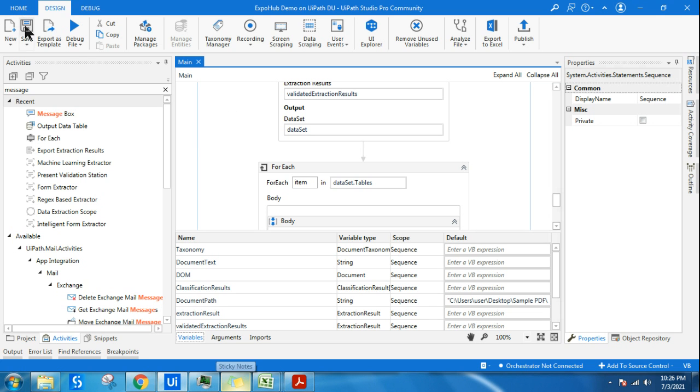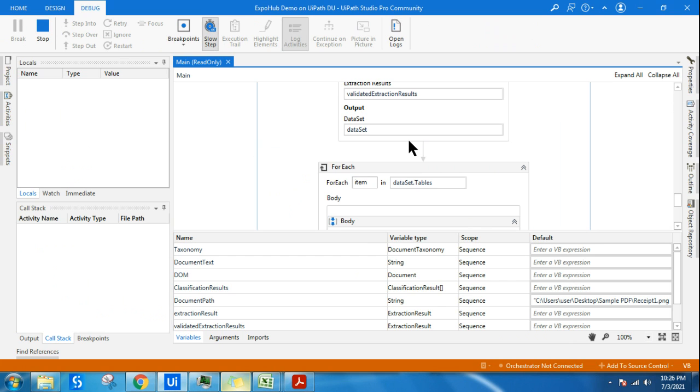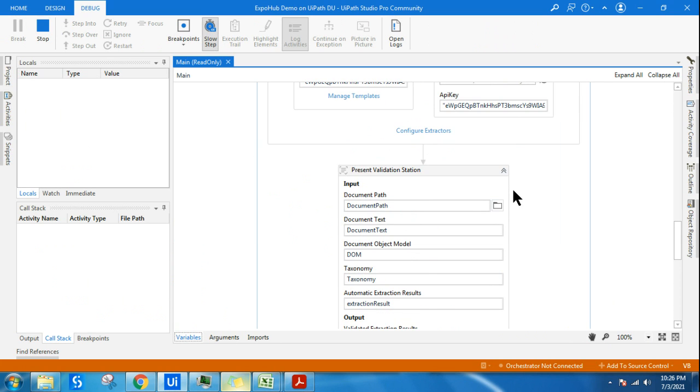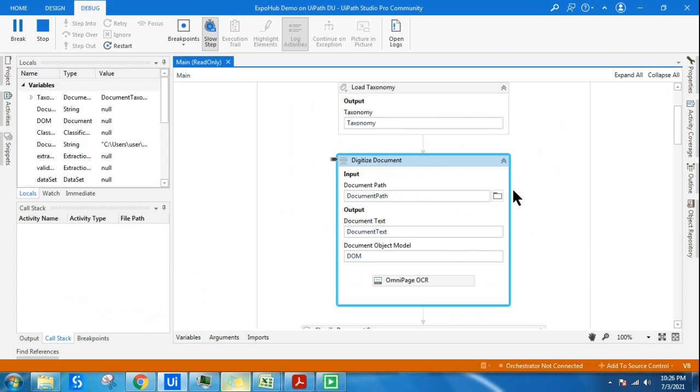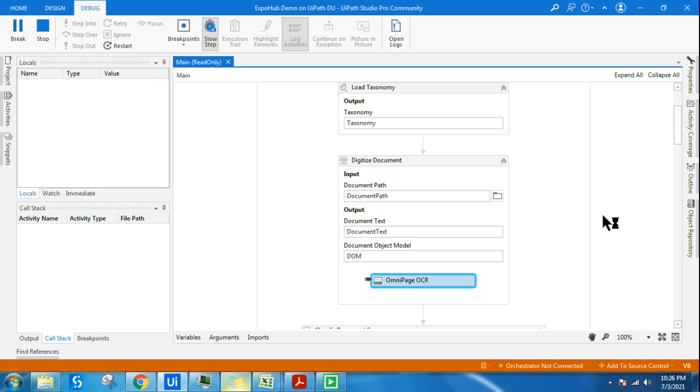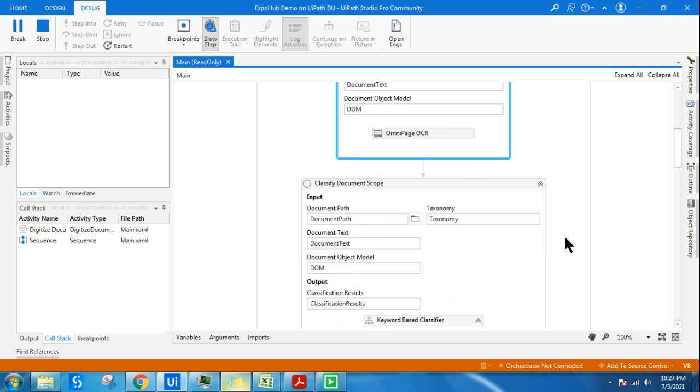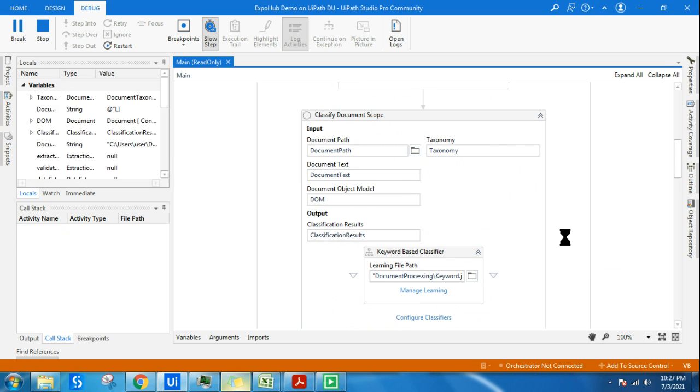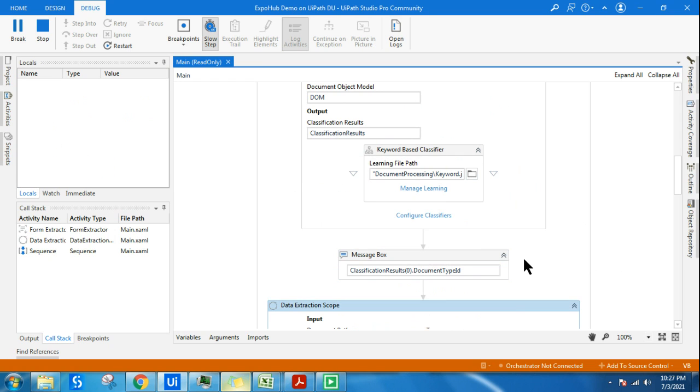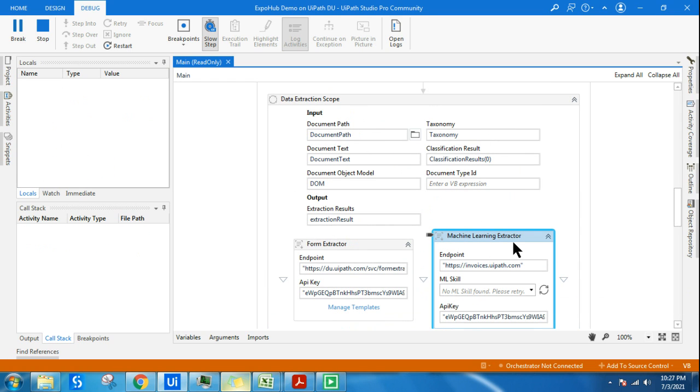Let's save it and run through debug so we know each step. Taxonomy loaded. It's using the OmniPage OCR for the receipt. Wherever it's an image or a scan document not in digital format, the OCR engine helps a lot. Now it's into keyword classifier and it's able to identify it as a receipt. Now data extraction is going into machine learning.